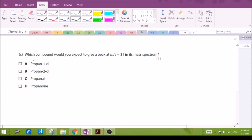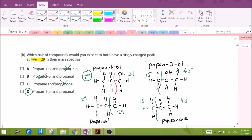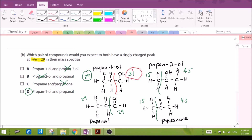For part C, which compound will you expect to give a peak at m/z 31? We can make use of the structures drawn earlier in part B. Looking for a peak at 31, we see that propan-1-ol will give us that possibility.